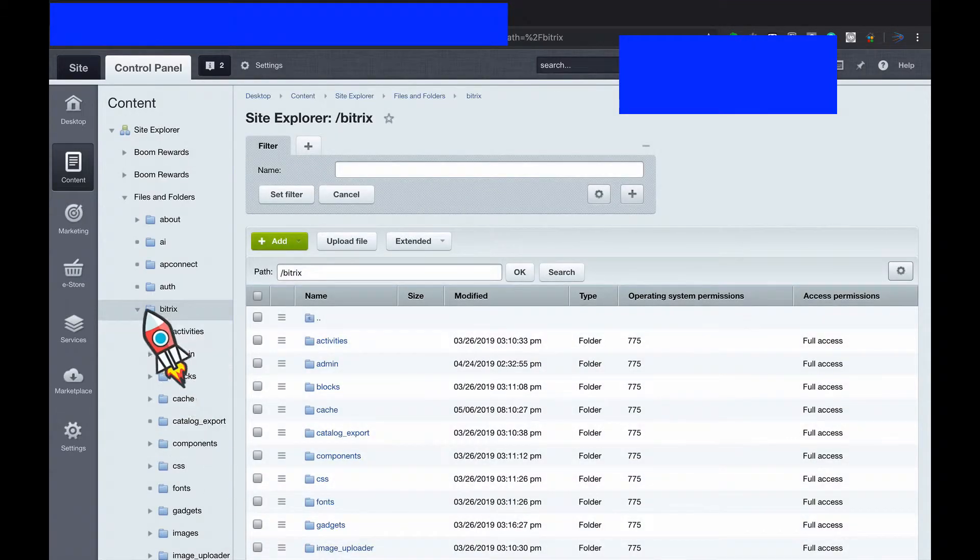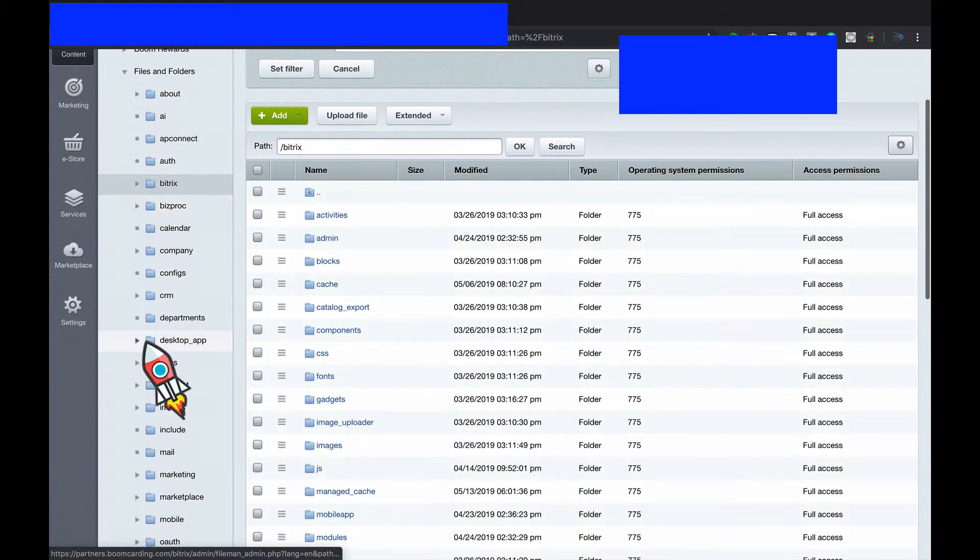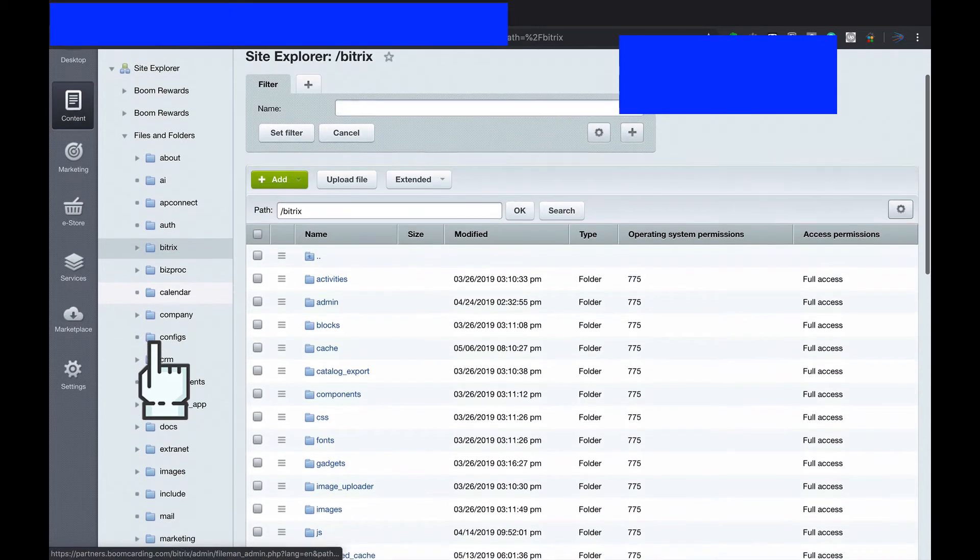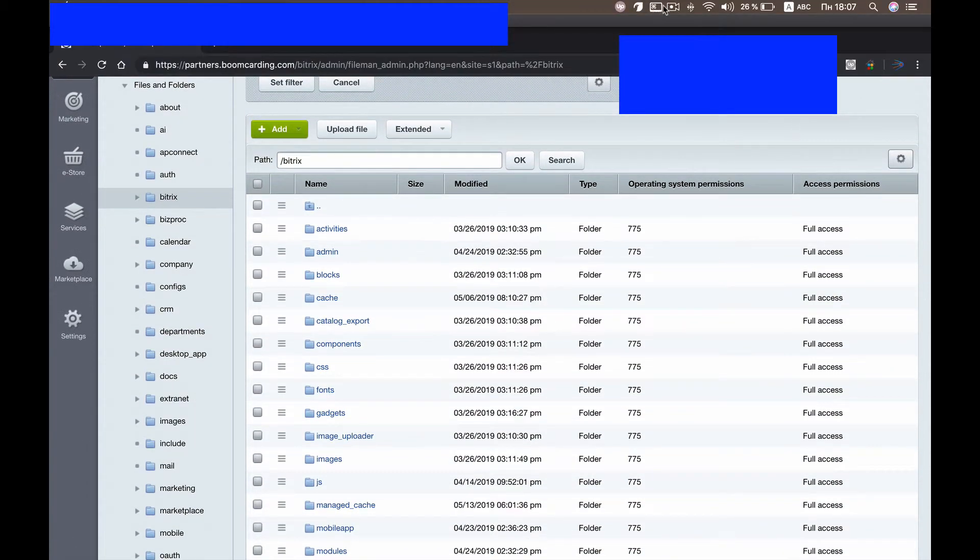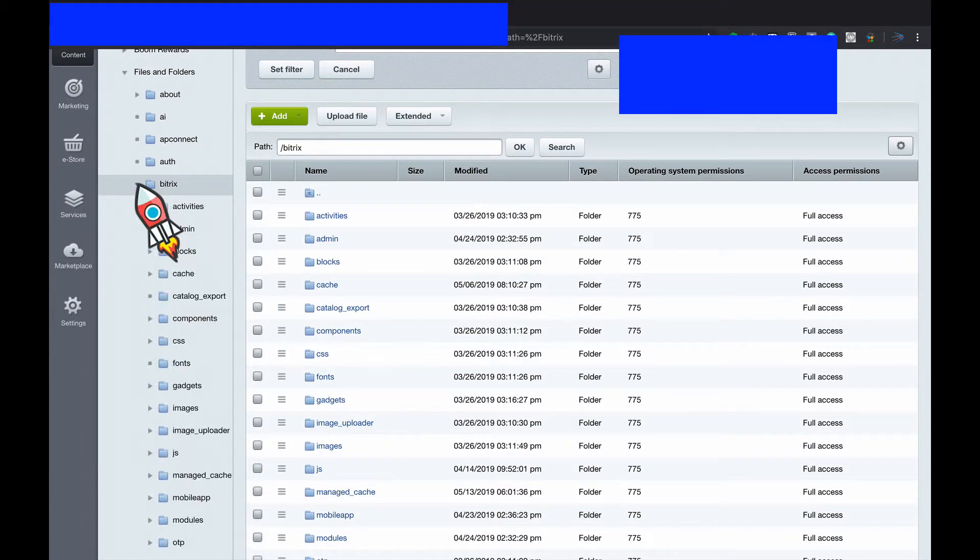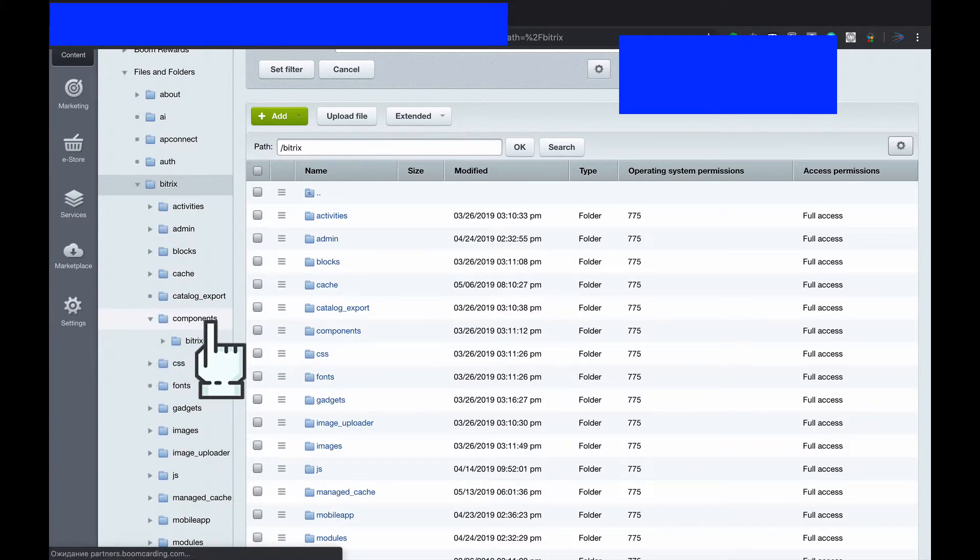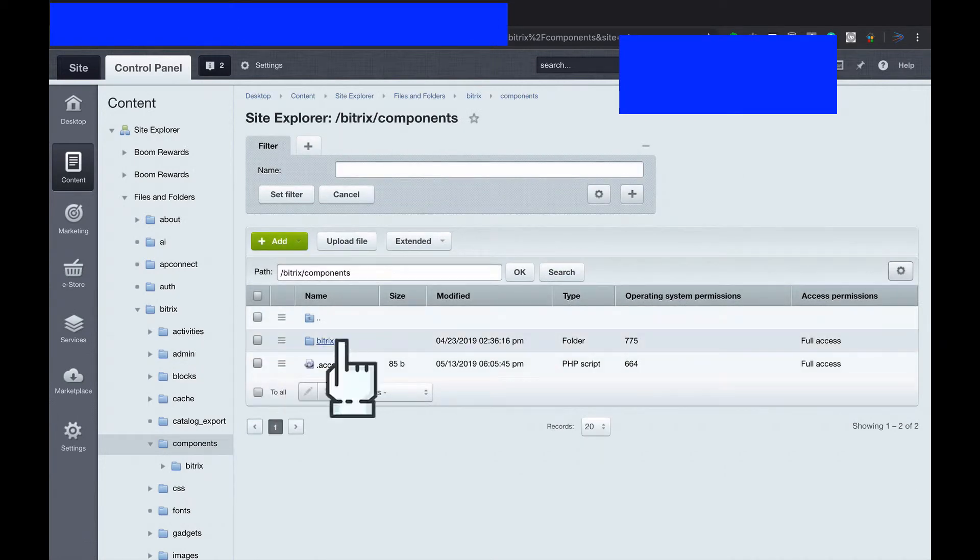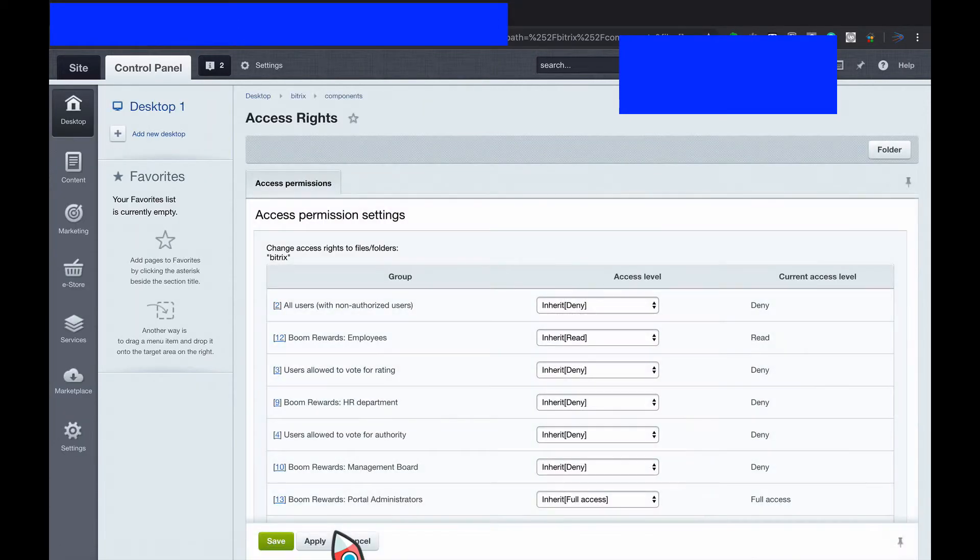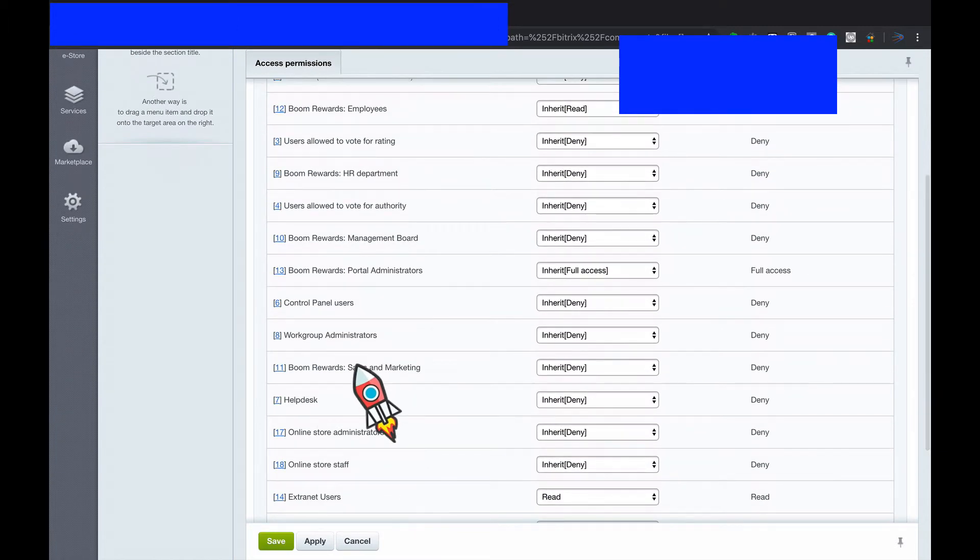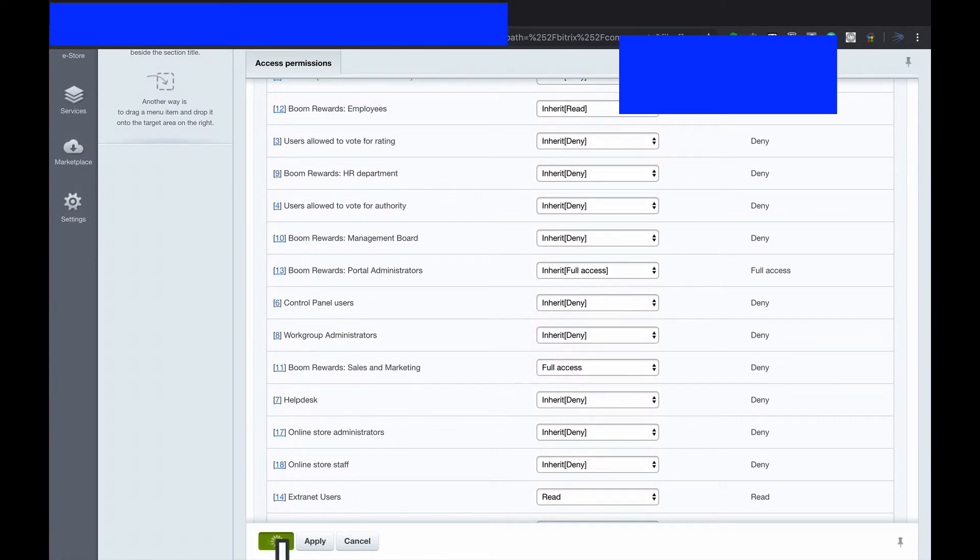Then it's not all, actually. You shall find components which is somewhere here. If I go to Bitrix, components, go inside components, find Bitrix, access permissions, and find sales and marketing and give full access again. Save.